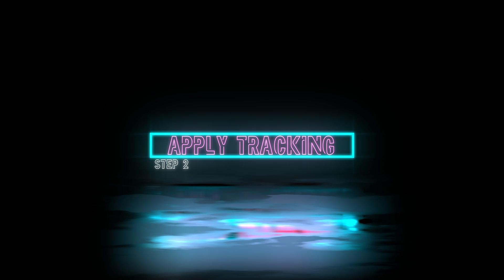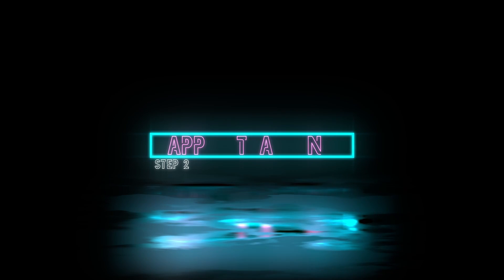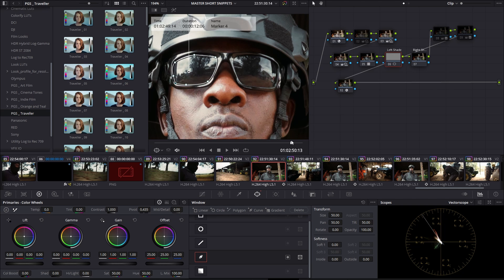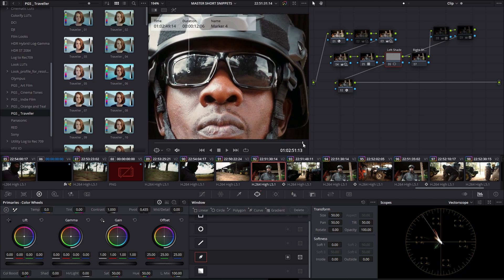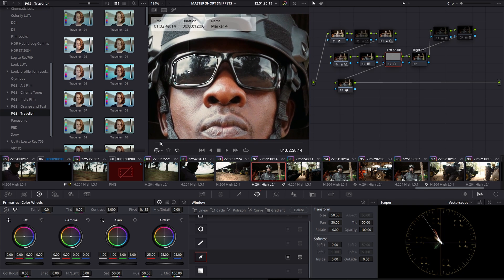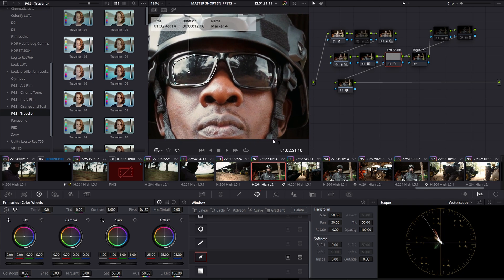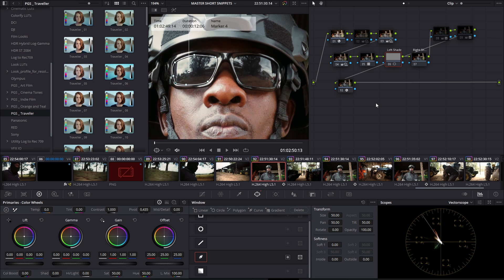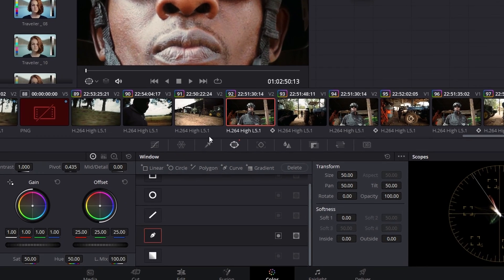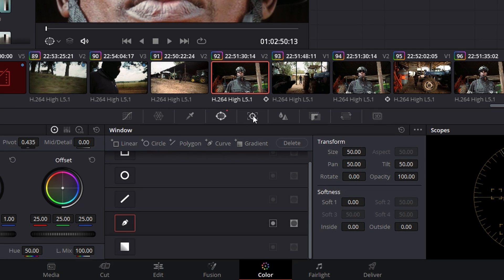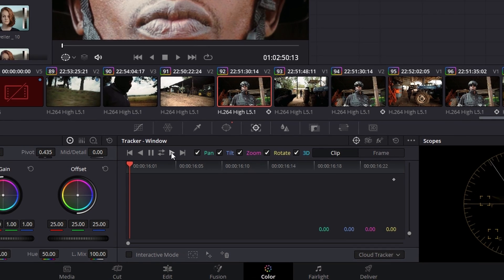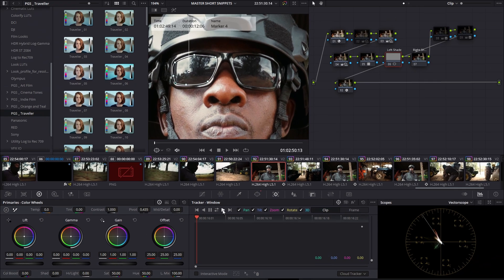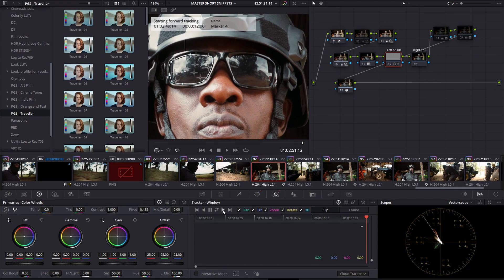Step two, apply tracking. We need to apply tracking to the footage because there's a little bit of camera movement. DaVinci Resolve has an amazing tracking function. For this, go to your tracker window and then make sure your player is in the beginning of the clip, then apply tracking. That's perfect.